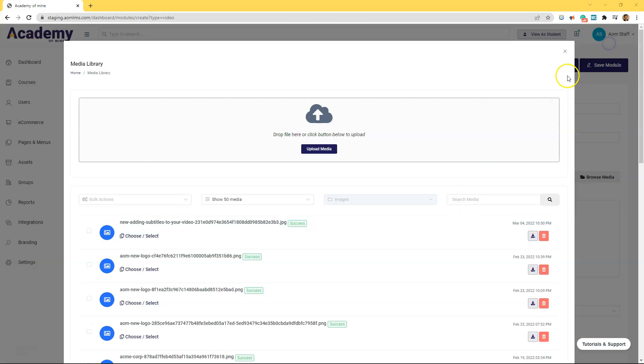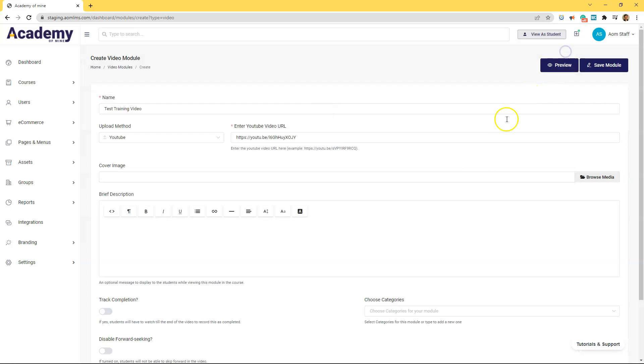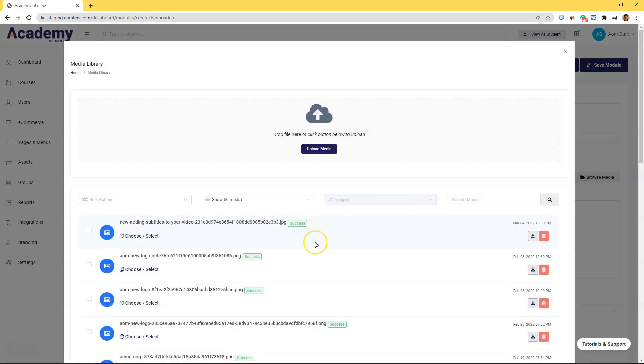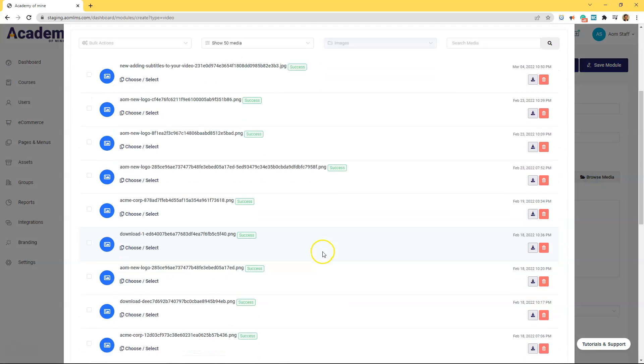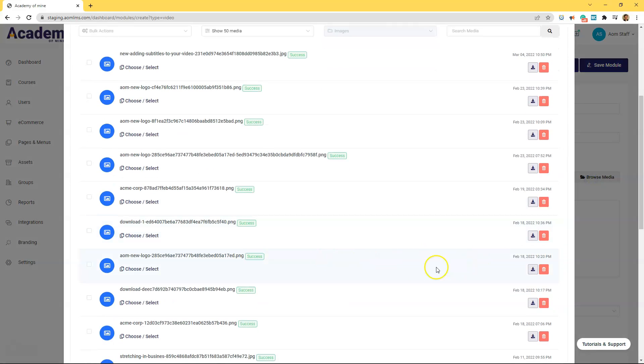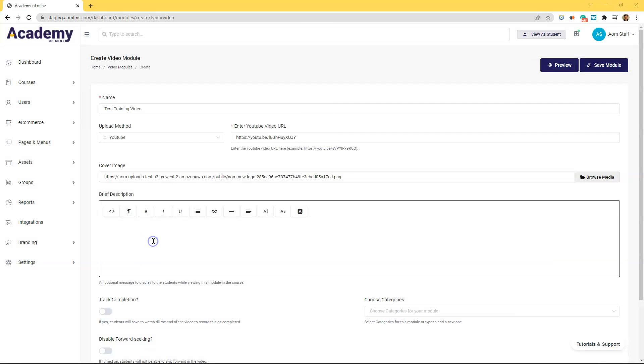Next we have the option to attach a cover image. Obviously this looks a lot better before clicking play inside of the video module for students. After that's done we have the option to enter a description here. This will display to students while viewing this module in the course.